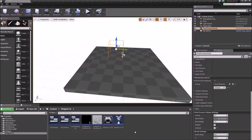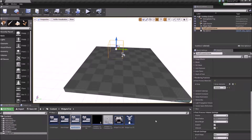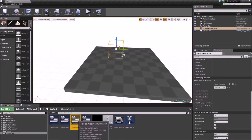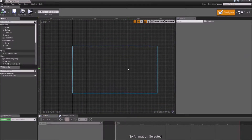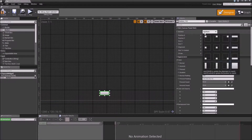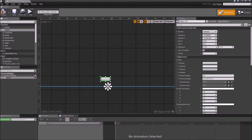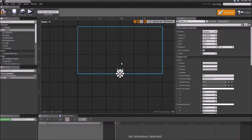First off we will create a blank widget. Go into your content browser, right click in an empty space, select User Interface and then select Widget Blueprint. I'll call it Tutorial Widget and we will open our newly created widget. If you don't know what all these components do, please go back to part 1 of the widget tutorial and watch it.